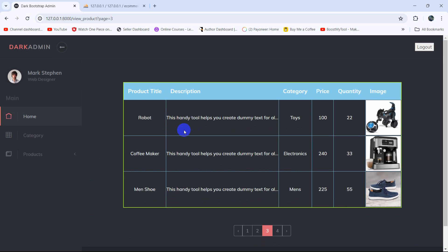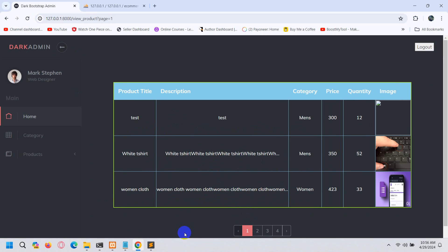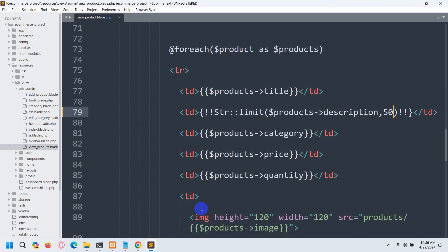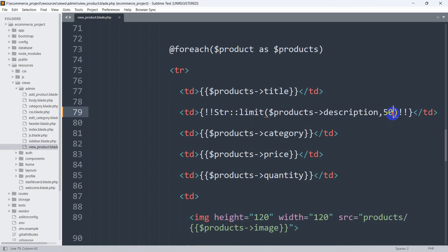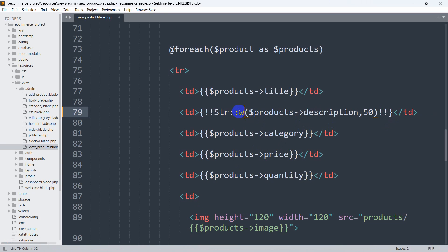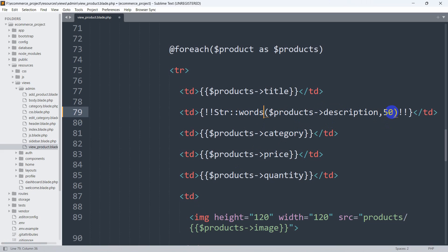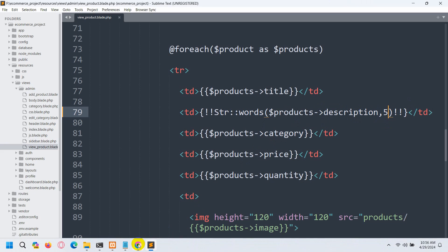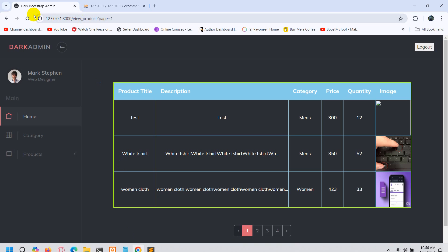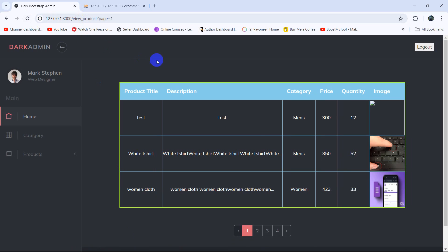If we now save and go to our browser and refresh, there you can see it is showing a limited number of text — a total of 50 characters. Instead of characters, if you want to use words, you can see here words instead of limit. Let's say here five, save, then if we now refresh...